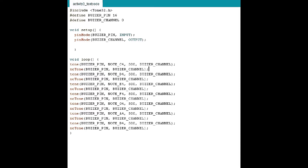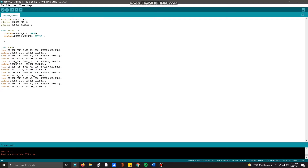In the loop part, we use the tone function with notes C4 and D4 to play sounds. When we upload the code, it will produce sound as defined in the source code loaded in the void loop.